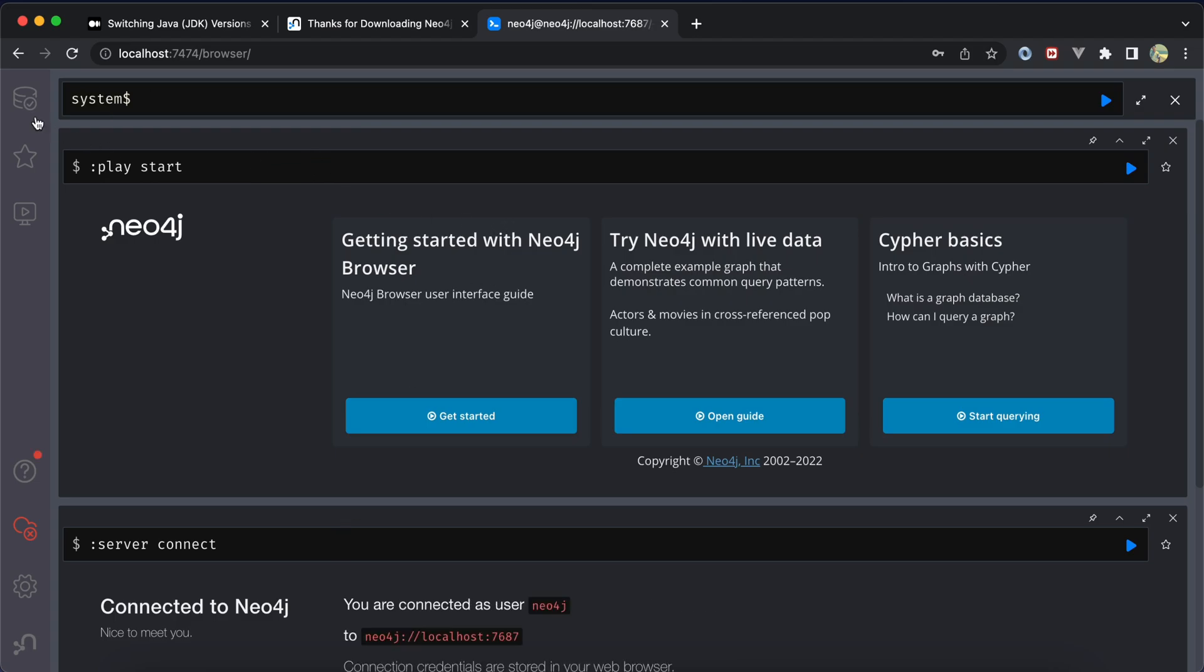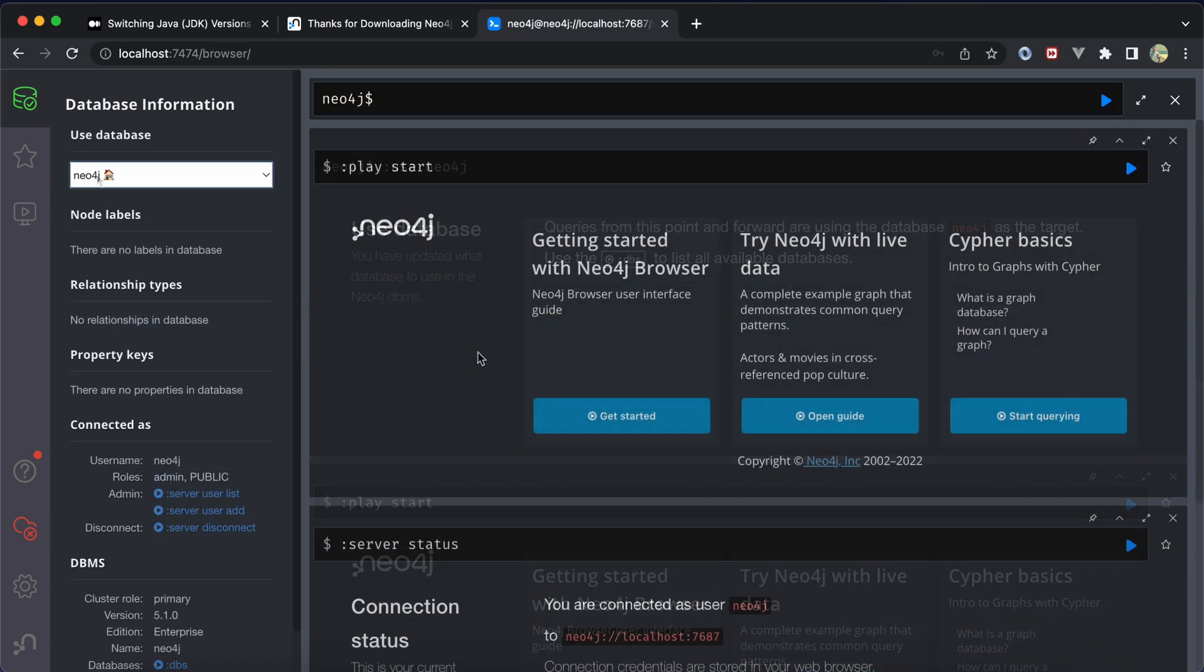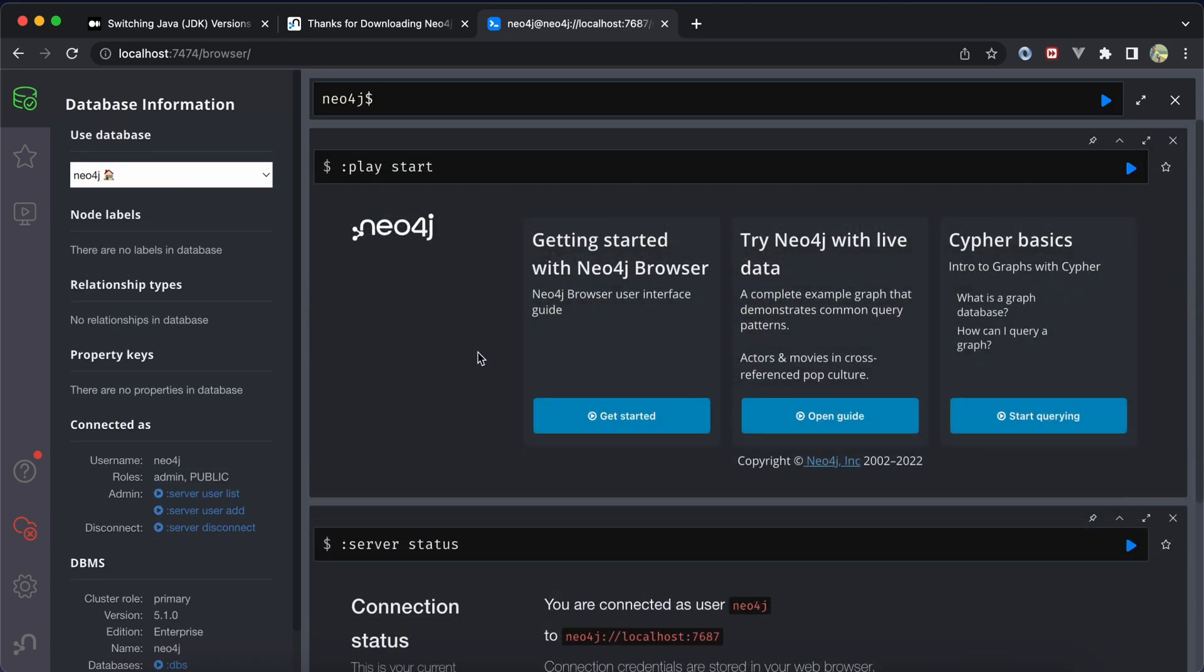And it works fine. Now here are our databases. Let's move to our Neo4j here.